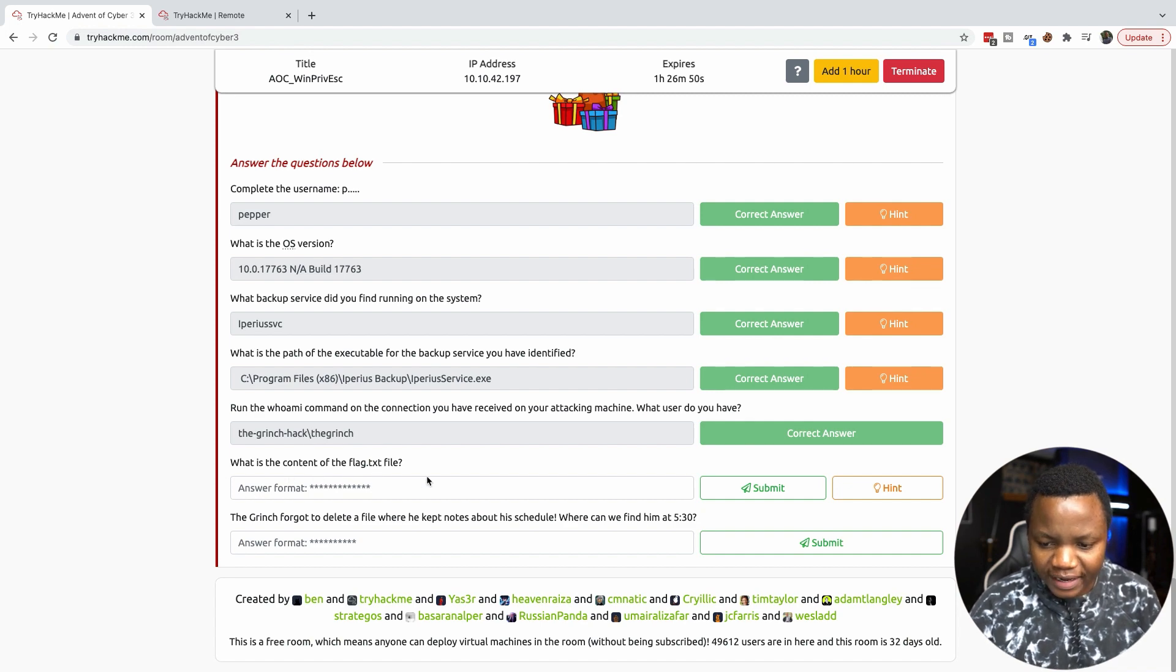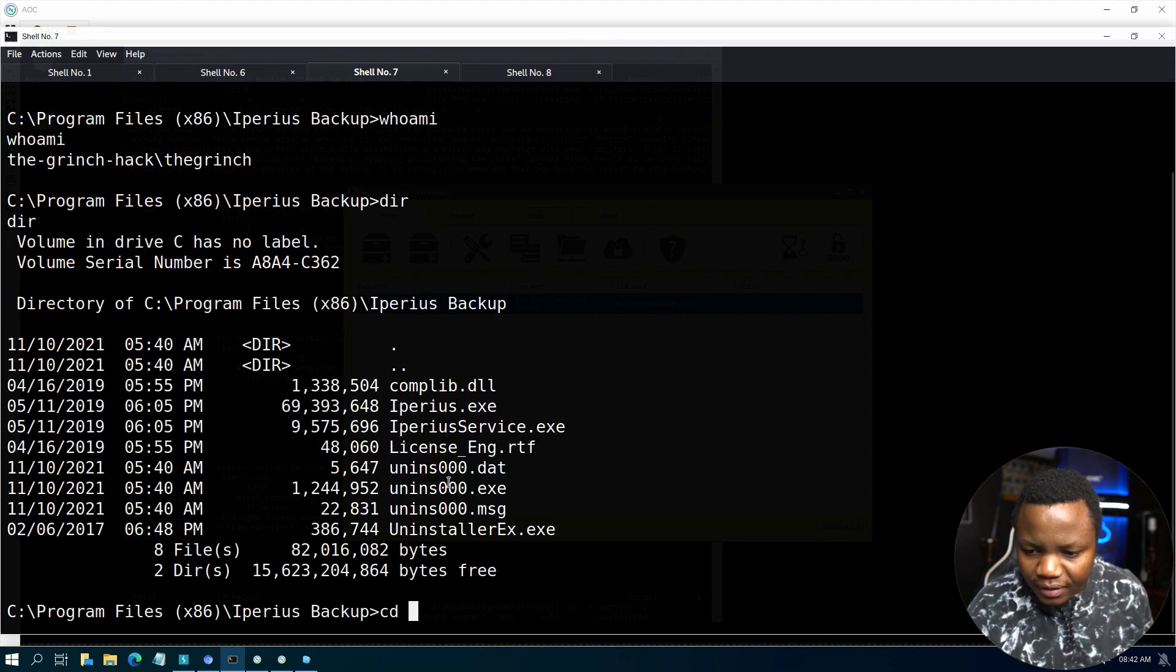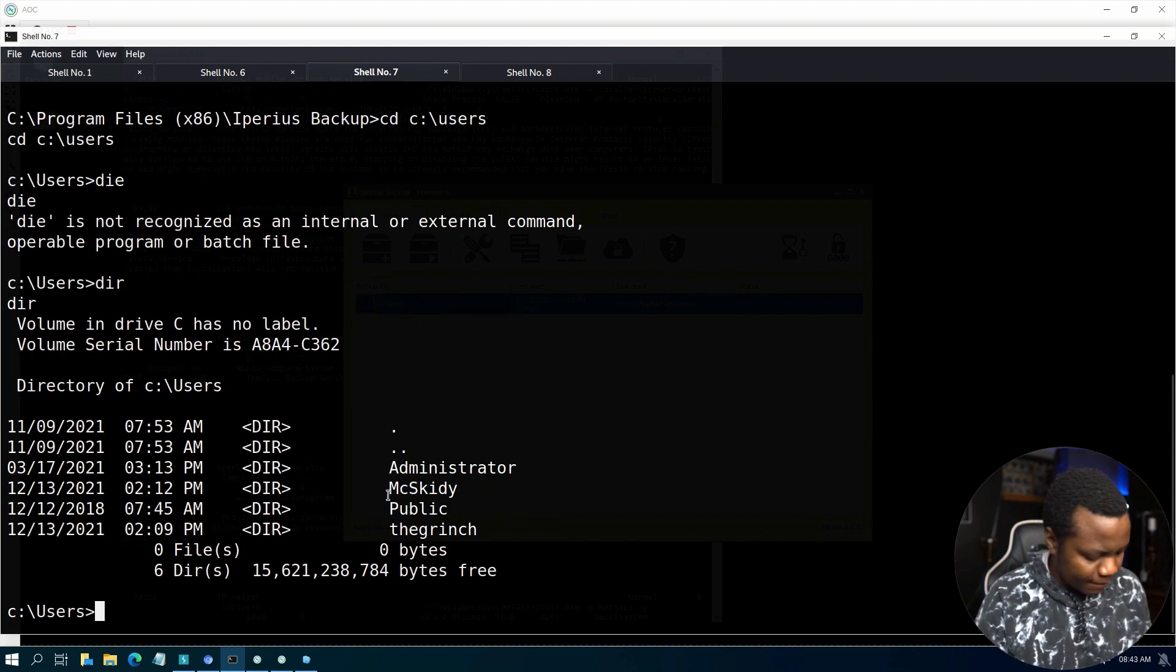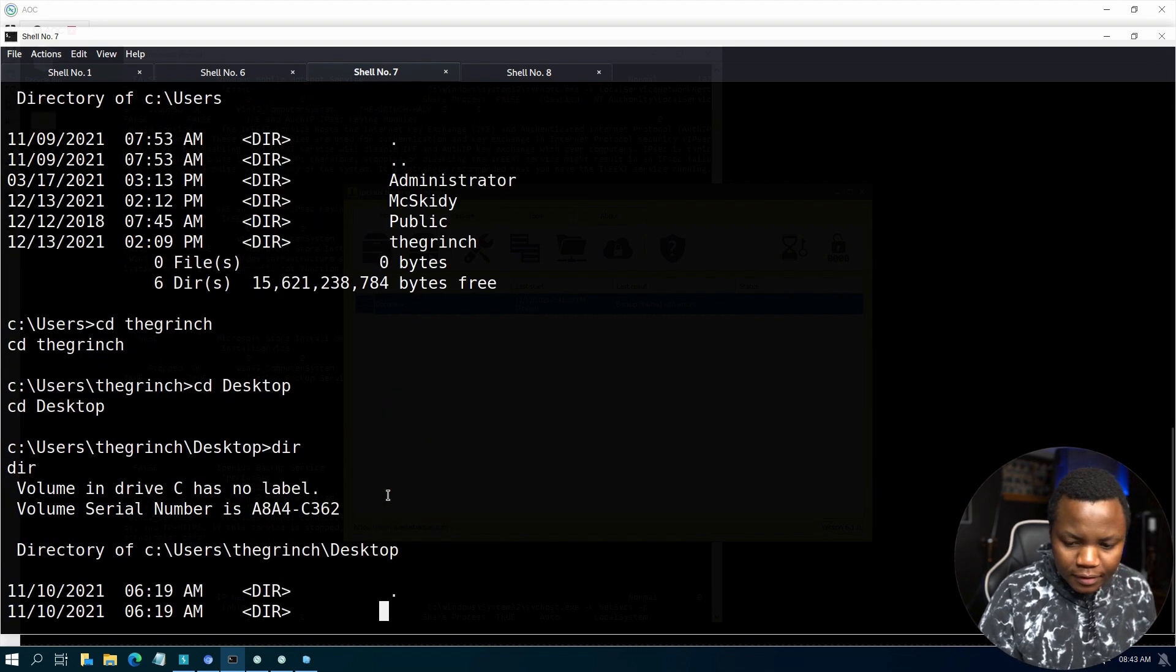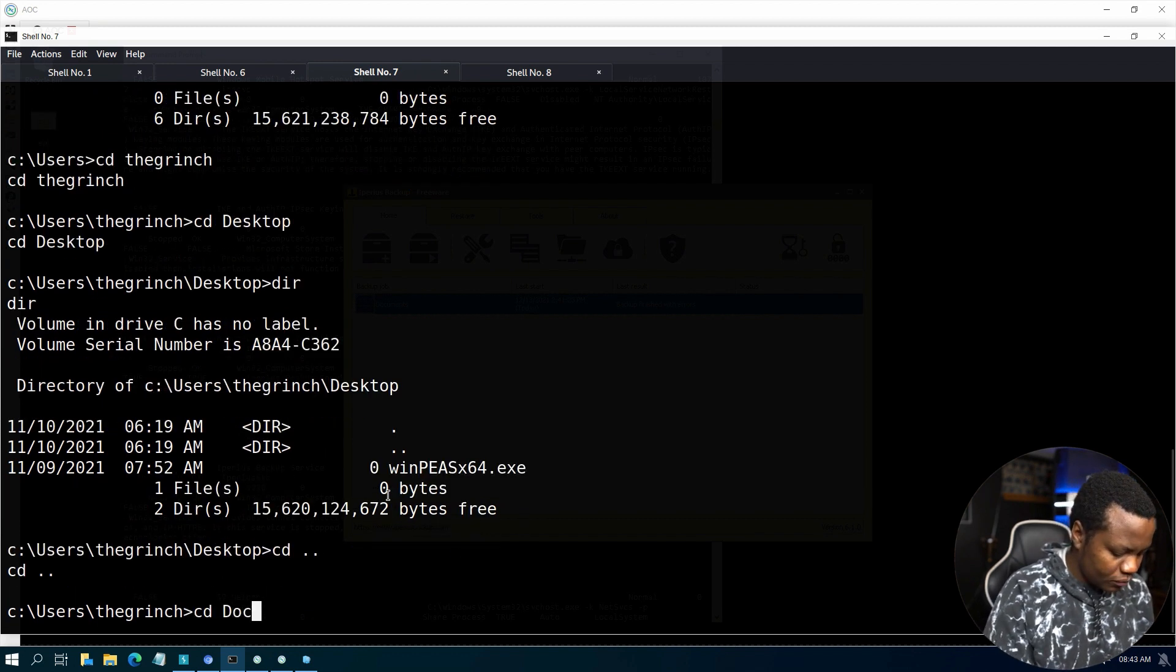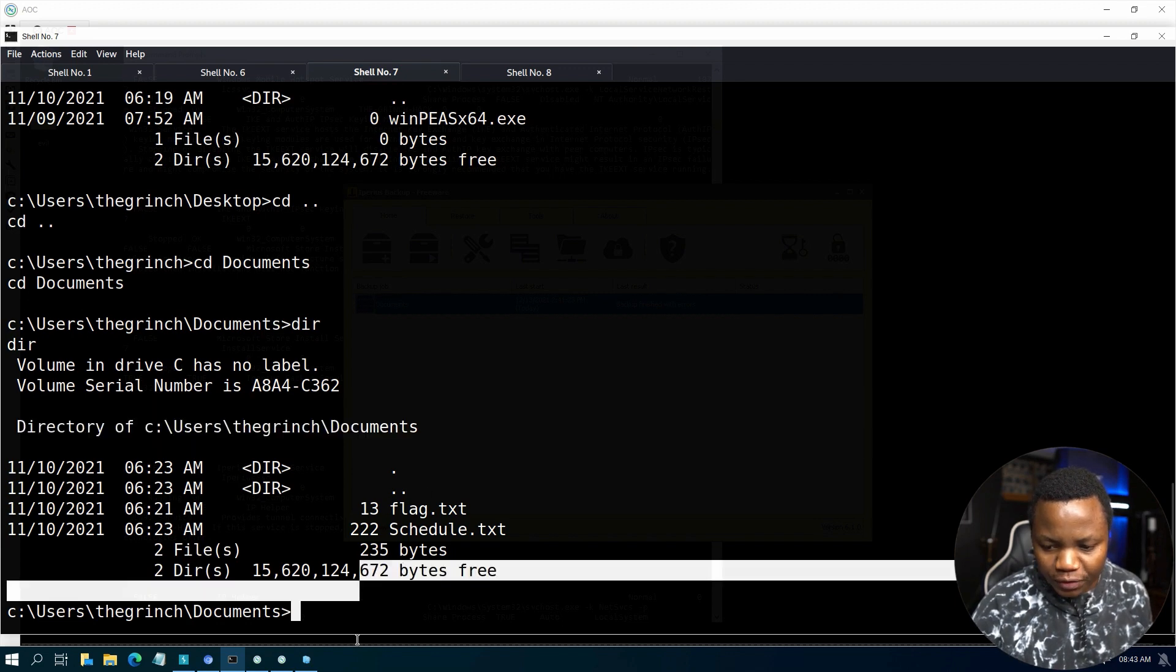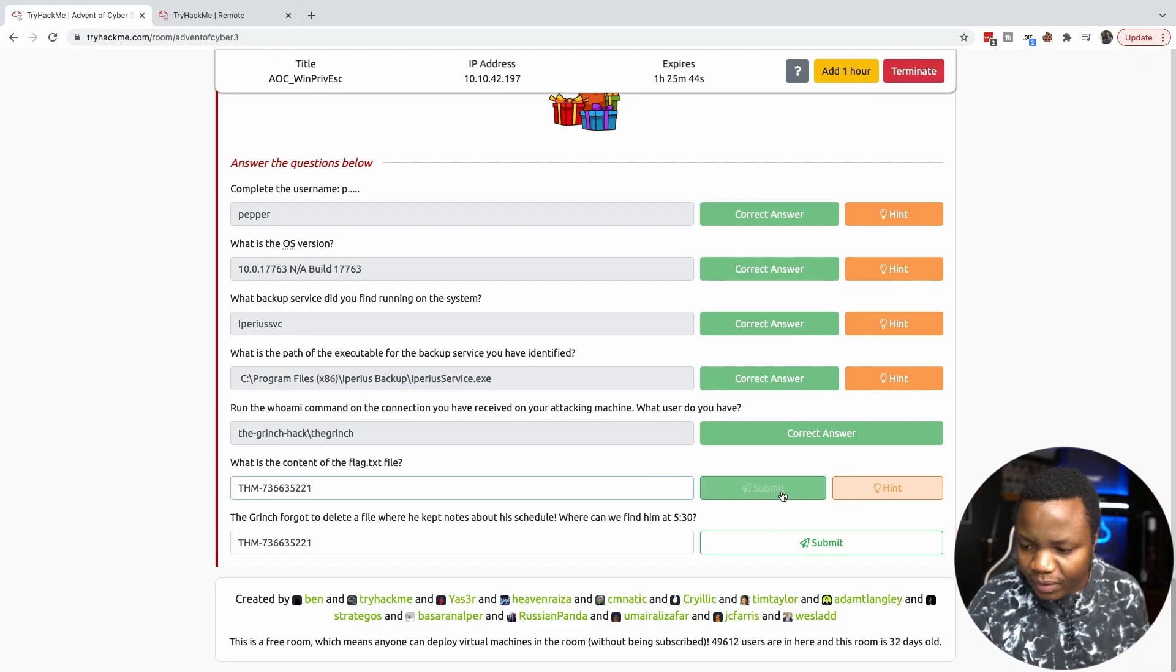What is the content of the flag.txt file? Is flag.txt in here? We need to look for this flag.txt. Must be in the Grinch maybe. It's in the Grinch's documents. To view that, we just use the command type and this is the flag as well.